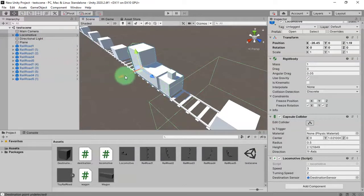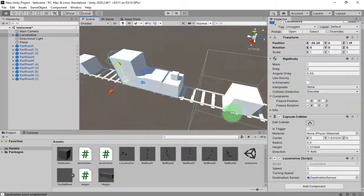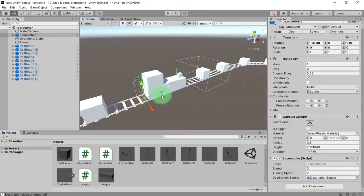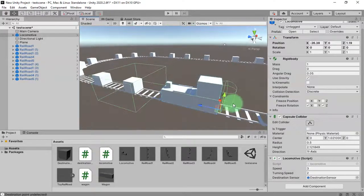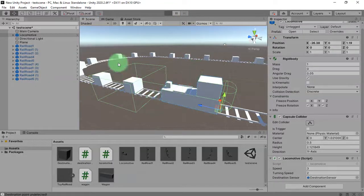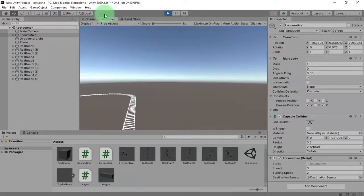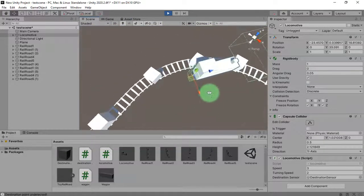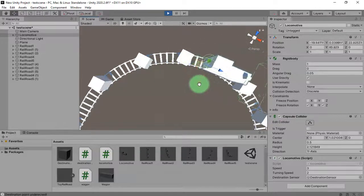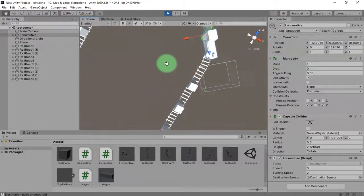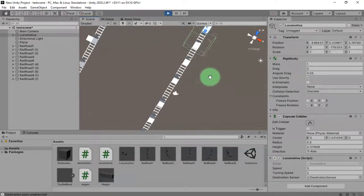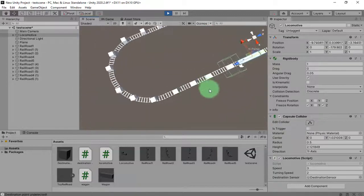I'll make sure it is in the right position and then check how it moves by clicking the play button. Here is my locomotive — okay, the next problem is when it turns it doesn't turn smoothly.